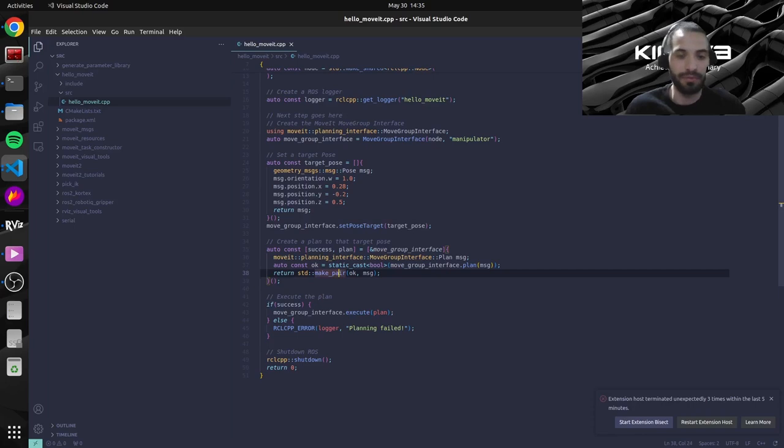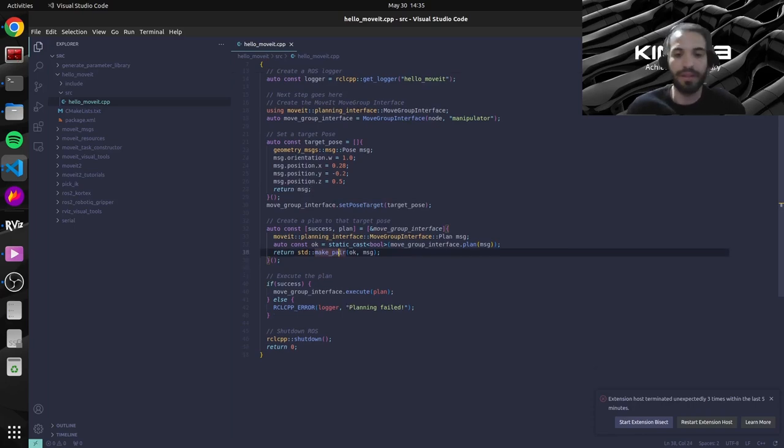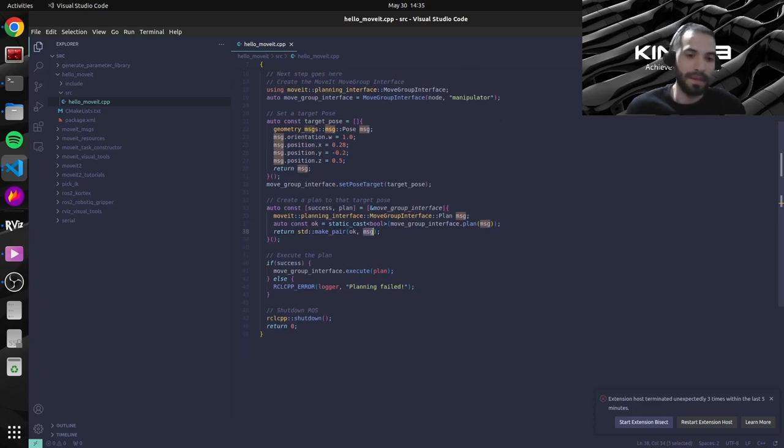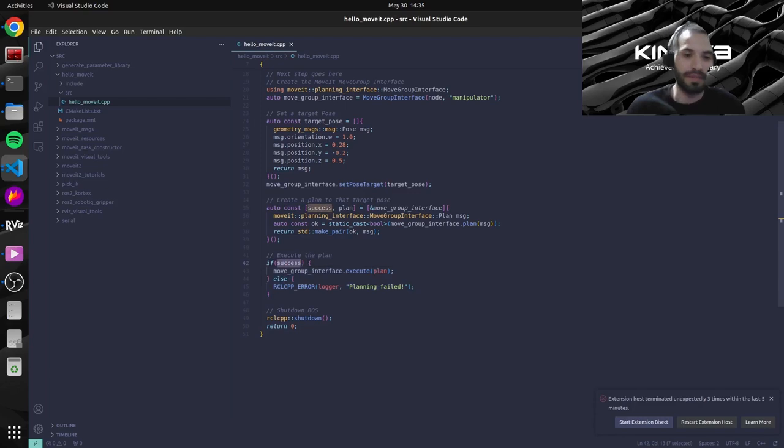It's the same thing with the success and the actual plan if it succeeded. And right now over here, the last step, if the plan succeeded, we execute it. Or if not, we just print an error for now.